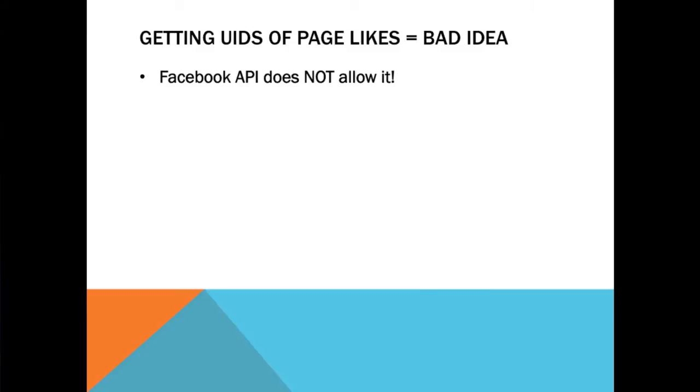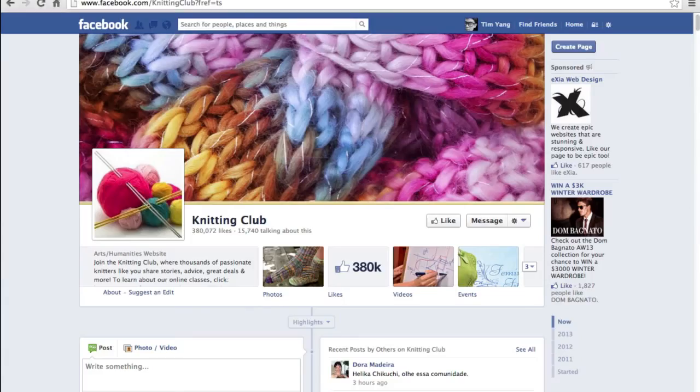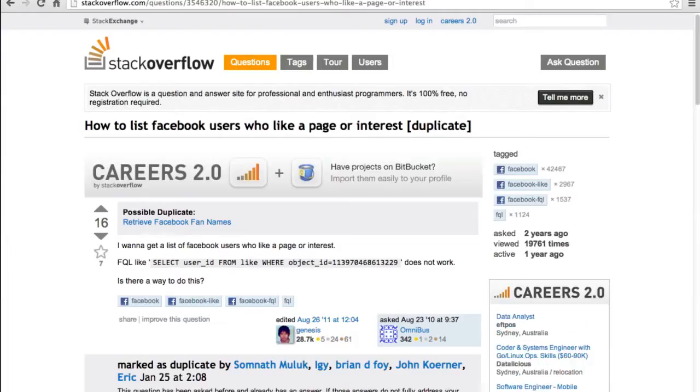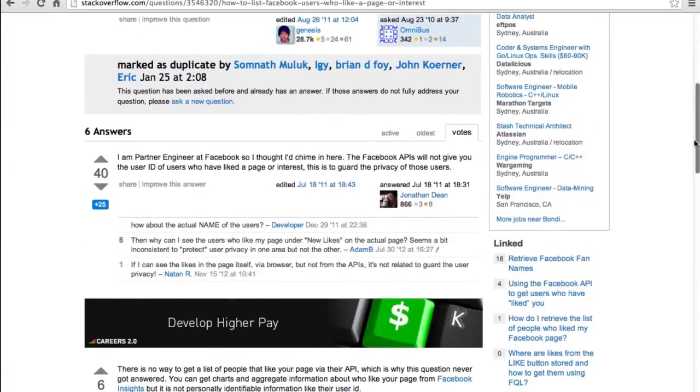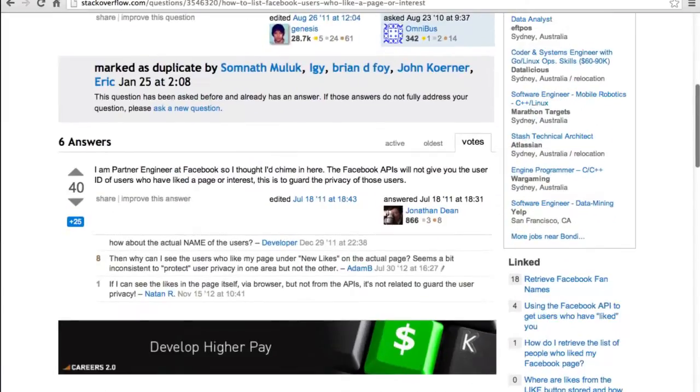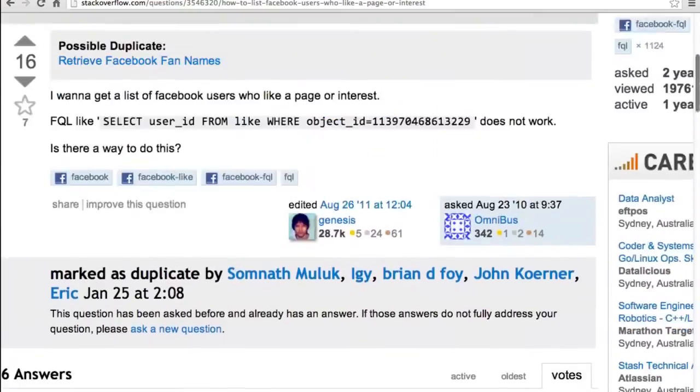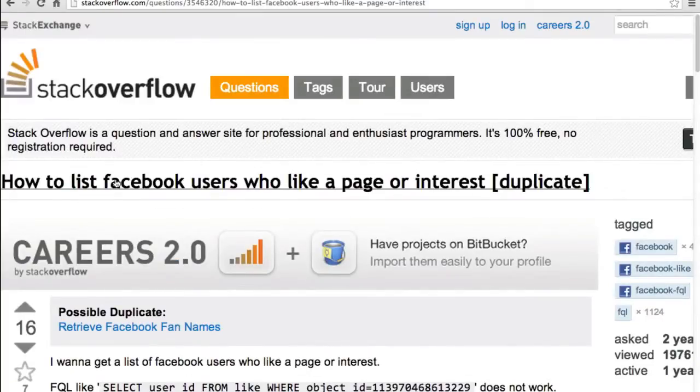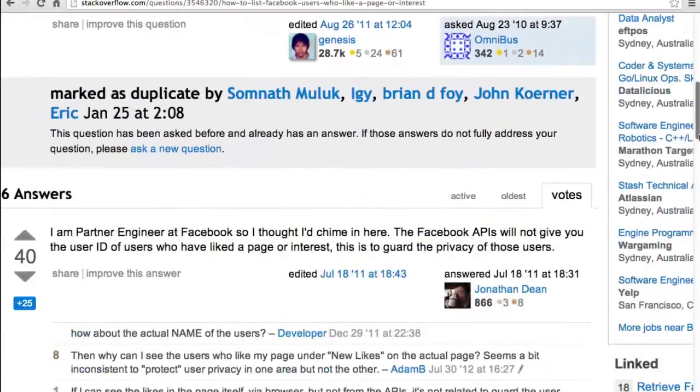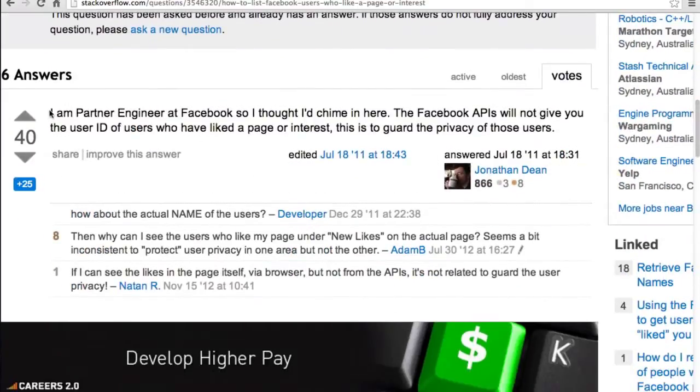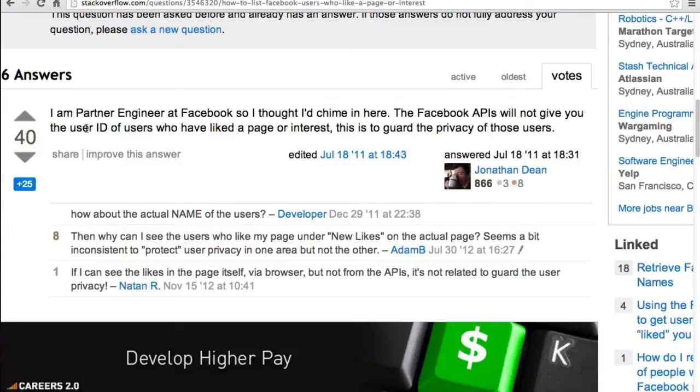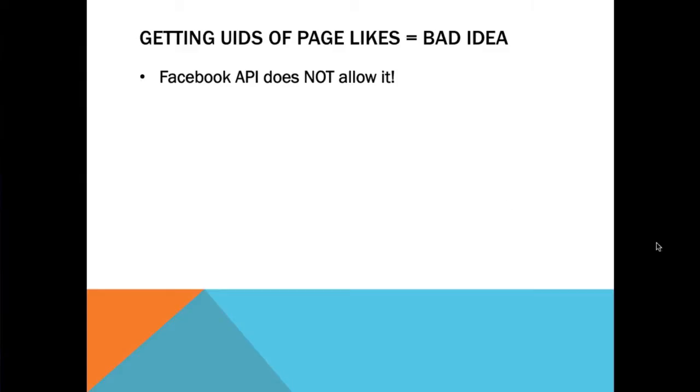And why is this? Because firstly, the API itself does not actually allow the extraction of user IDs of likes. Here is the response given by a Facebook engineer when asked a question about how to get Facebook users who like a page via the API. He says: I'm a partner engineer at Facebook and the Facebook APIs will not give you the user ID of users who have liked a page - this is to guard the privacy of those users. So Facebook actually doesn't allow the extraction of user IDs of likes from pages. Programs that say they can do that are probably just scraping the likes, but they're not really using the official Facebook API to do it.